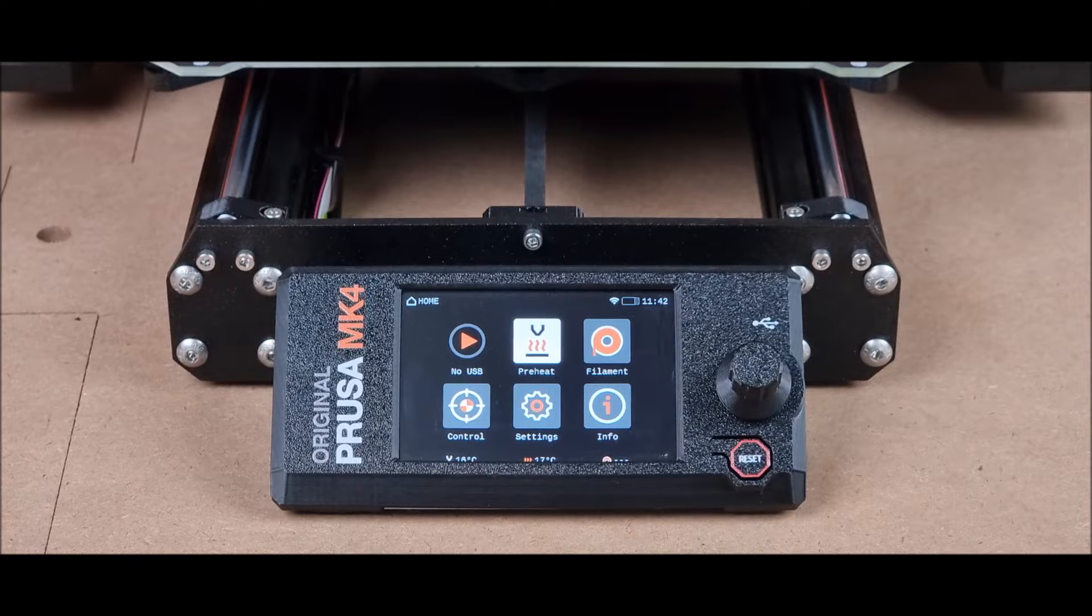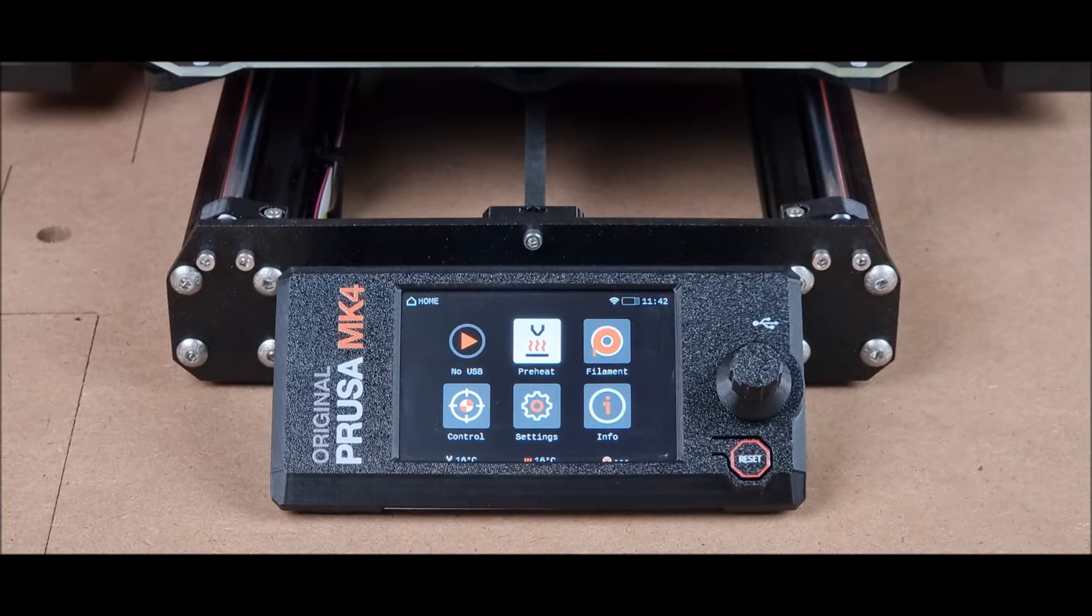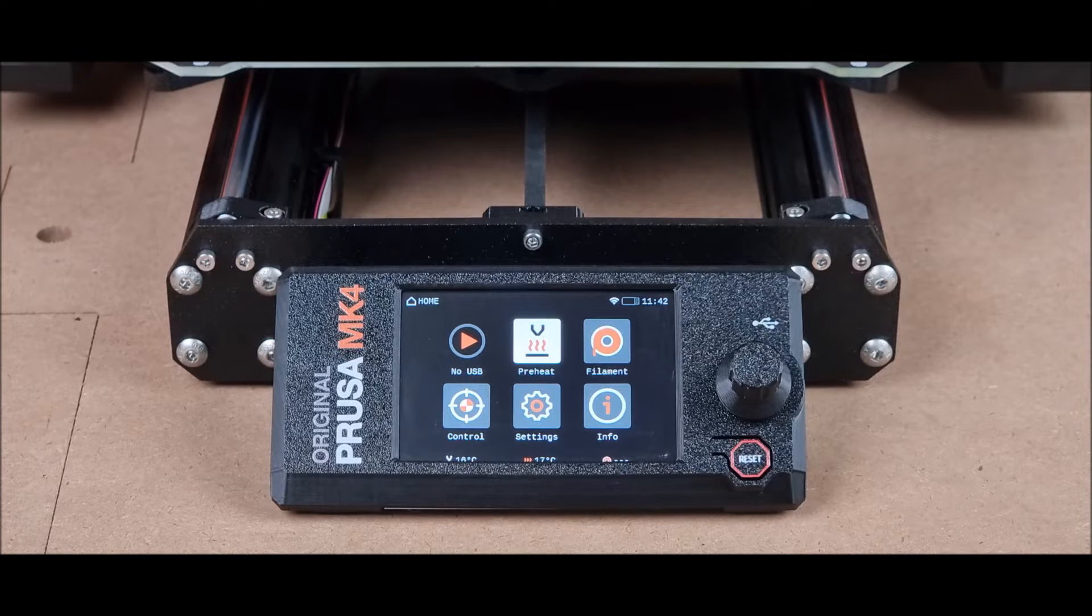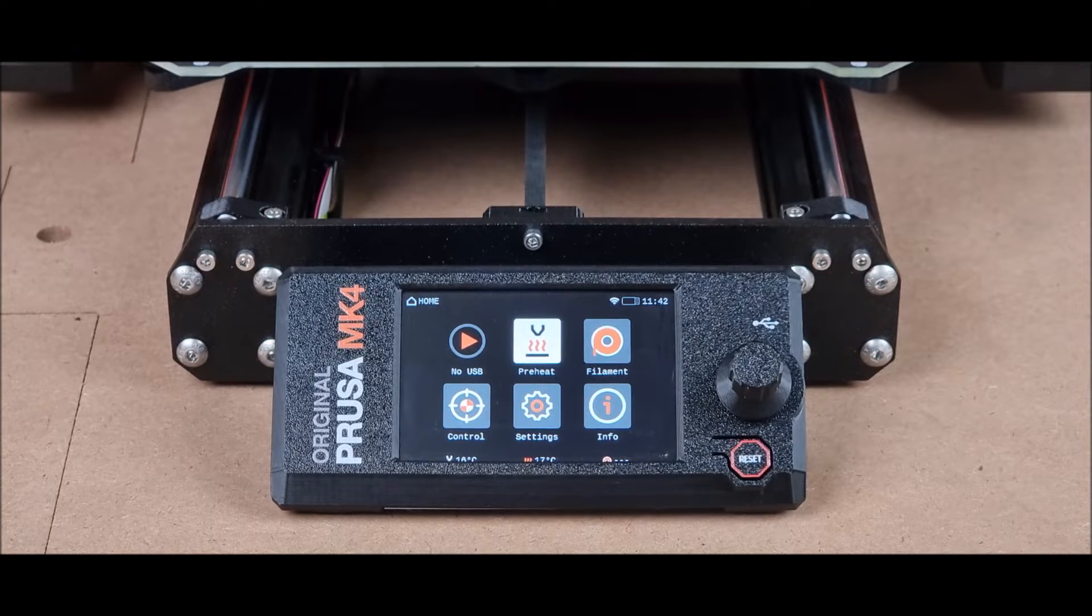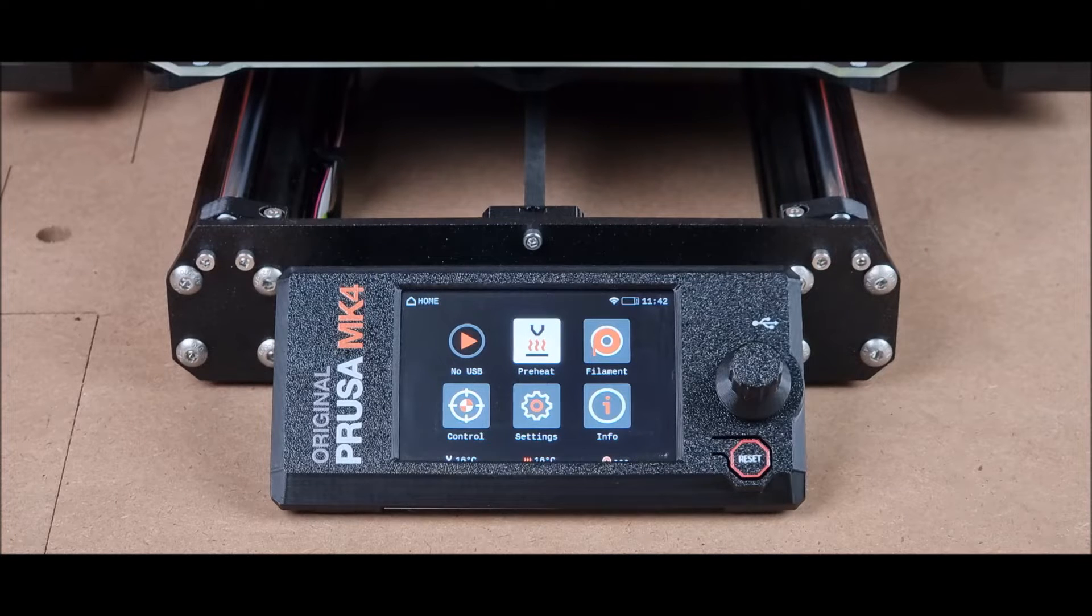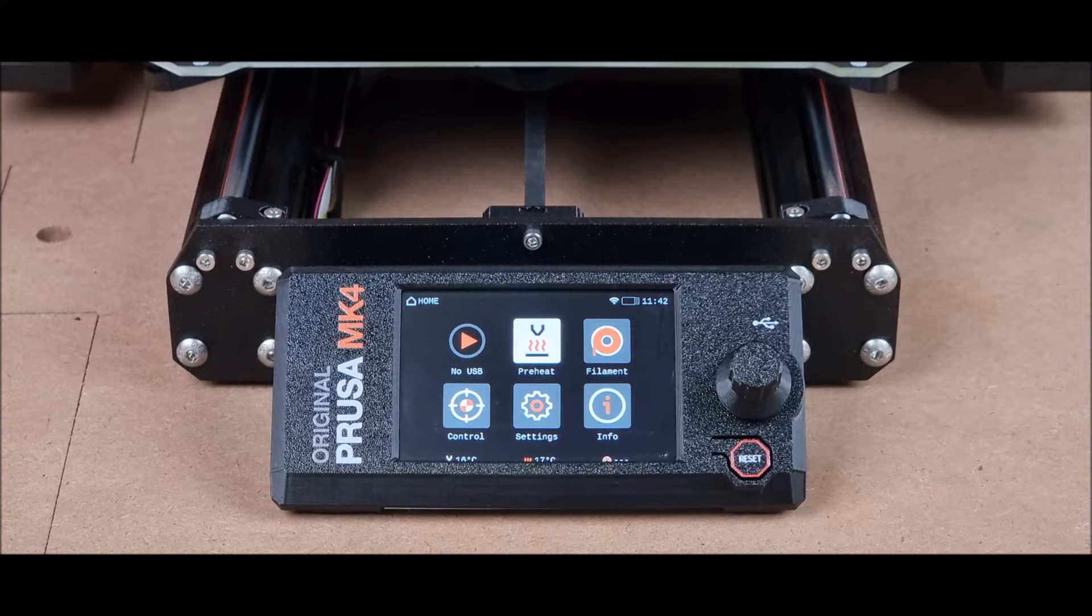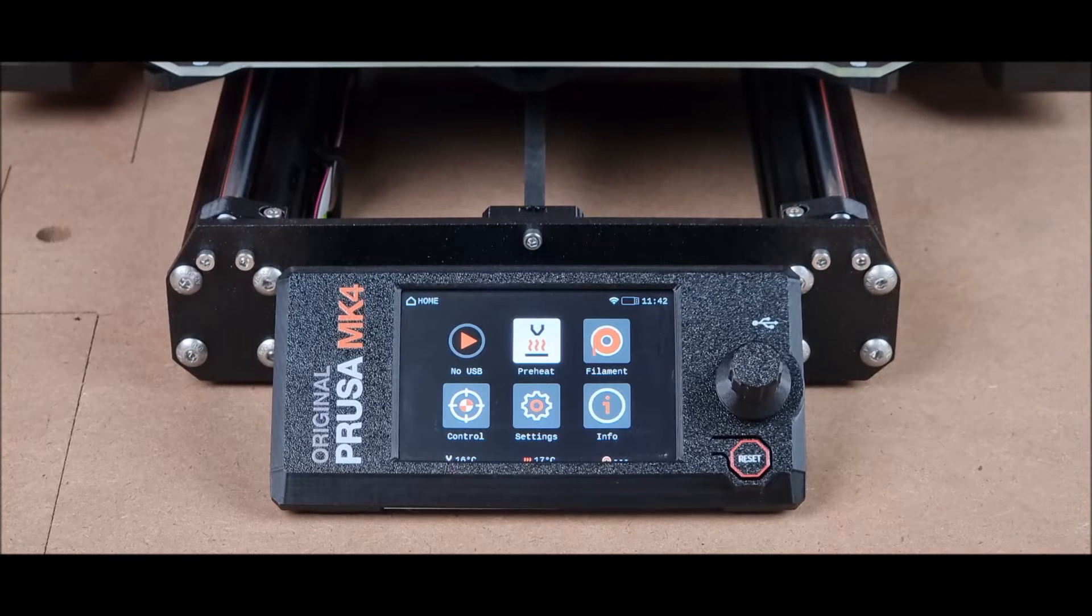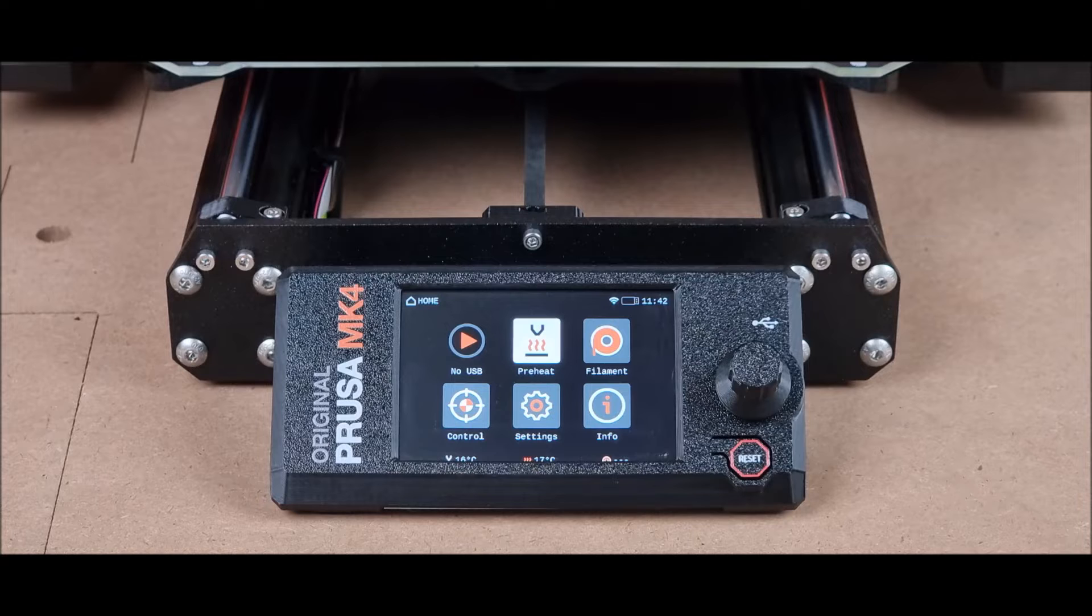The first step you must take is to make sure that your original Prusa MK4 is connected to the Wi-Fi network. If Wi-Fi has not been activated in your printer, then you will not be able to connect to Prusa Connect.